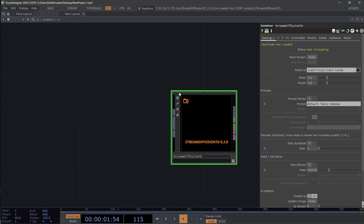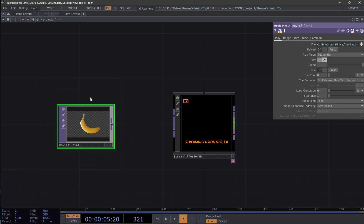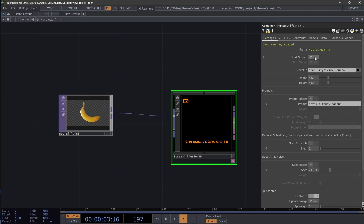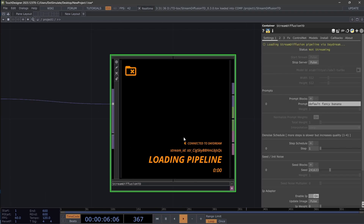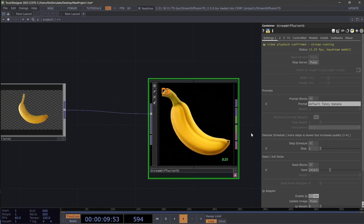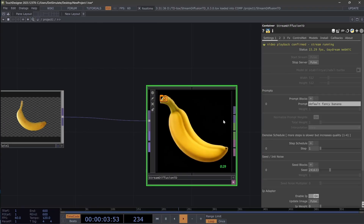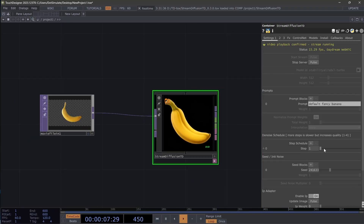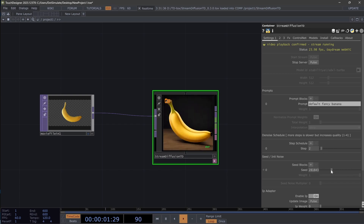Before you do that, you might want to just set something up in your network. Let's place a movie file in — just a simple banana — and then let's get it started. You'll see a couple new options for the UI here. And also if you hit A when you have the operator selected, or this plus little star icon at the bottom right to create the viewer active, then you will see we have this default fancy banana with a slightly fancier banana here on the output.